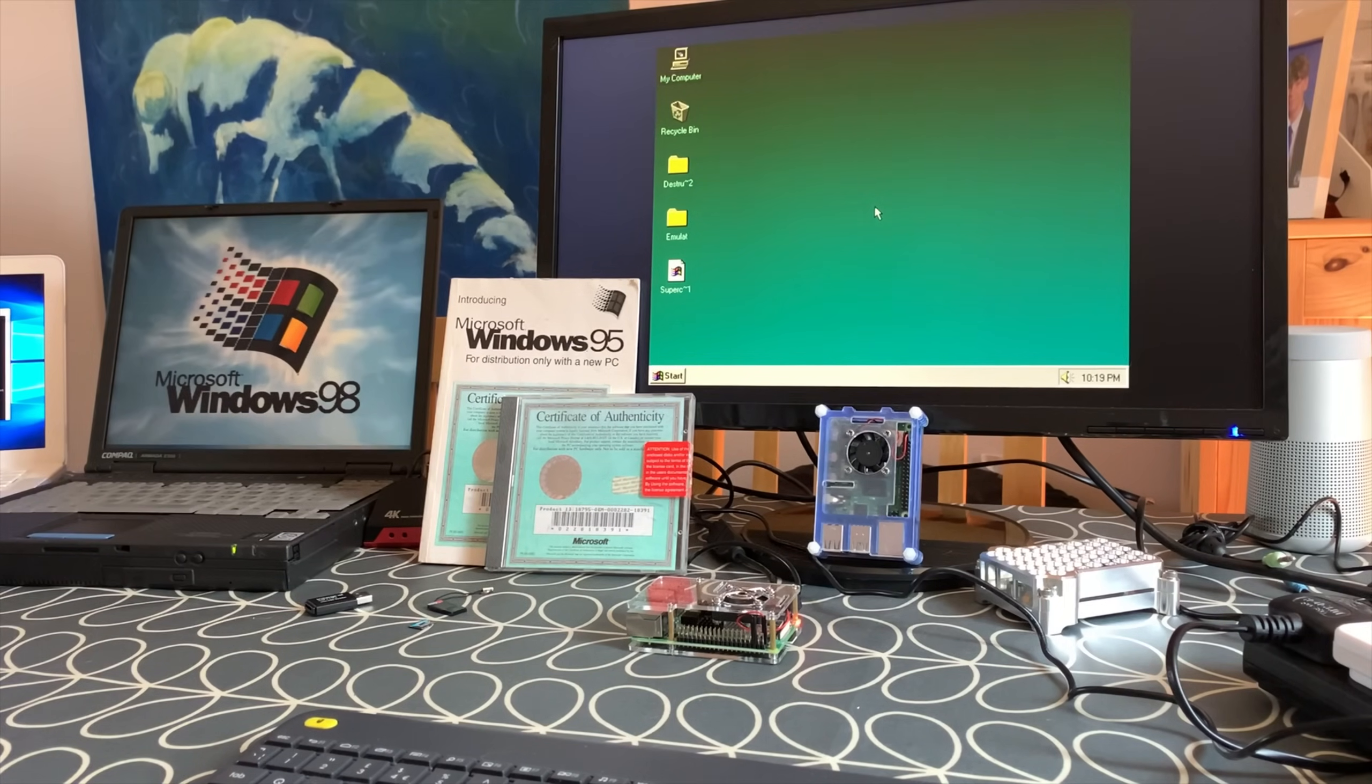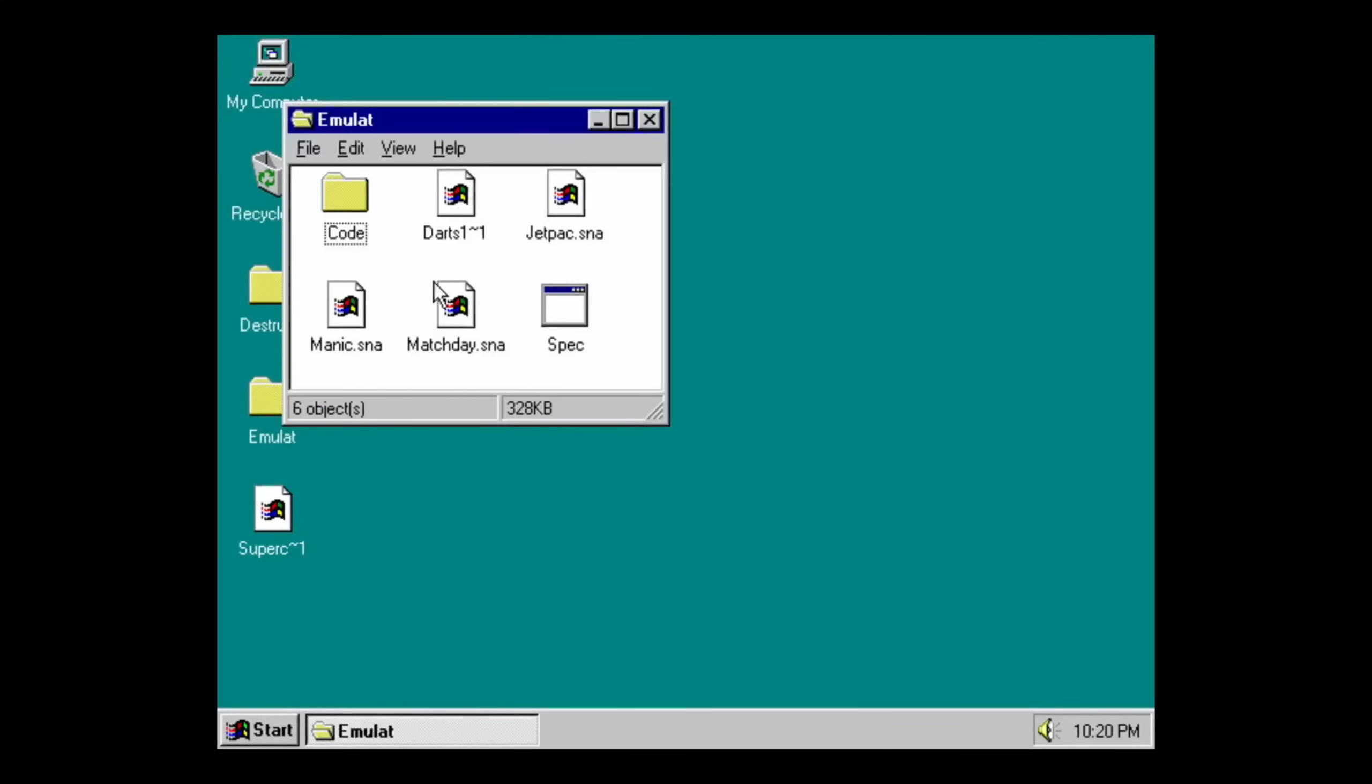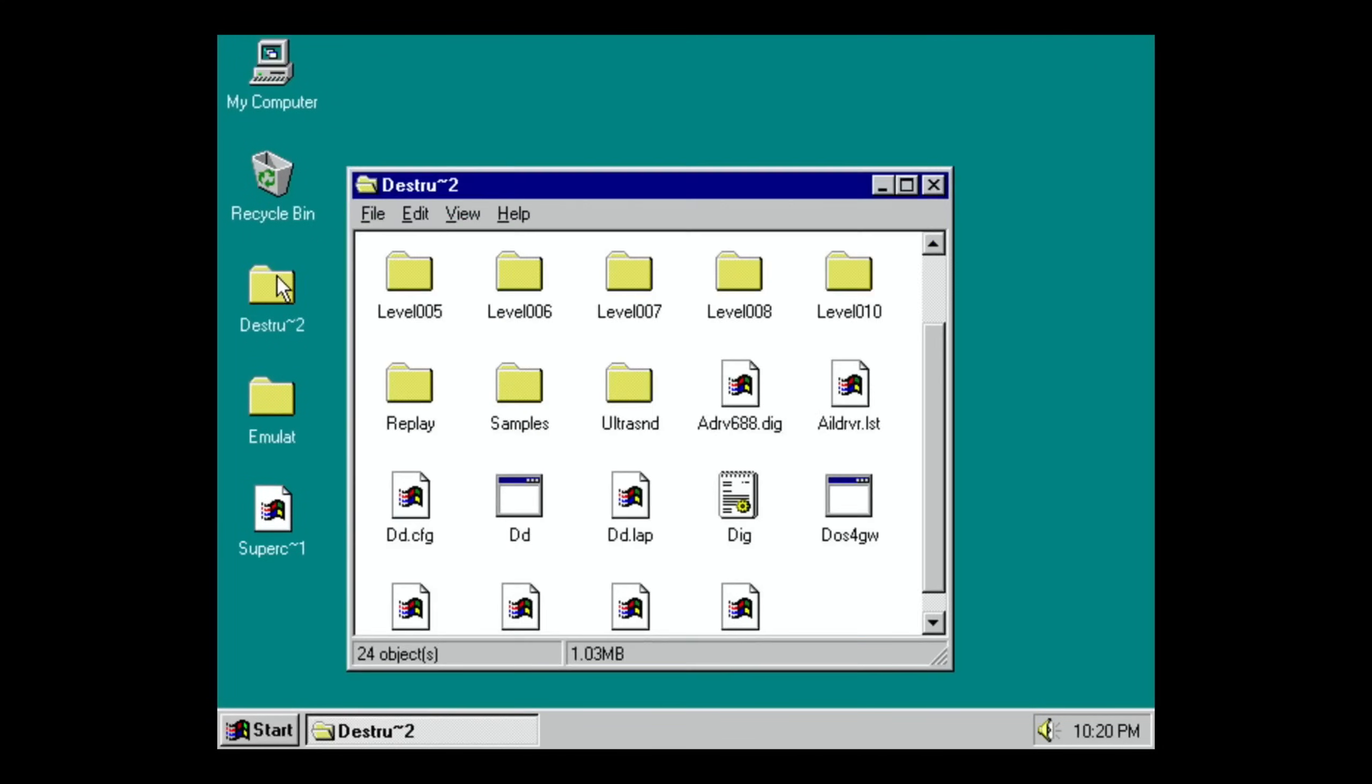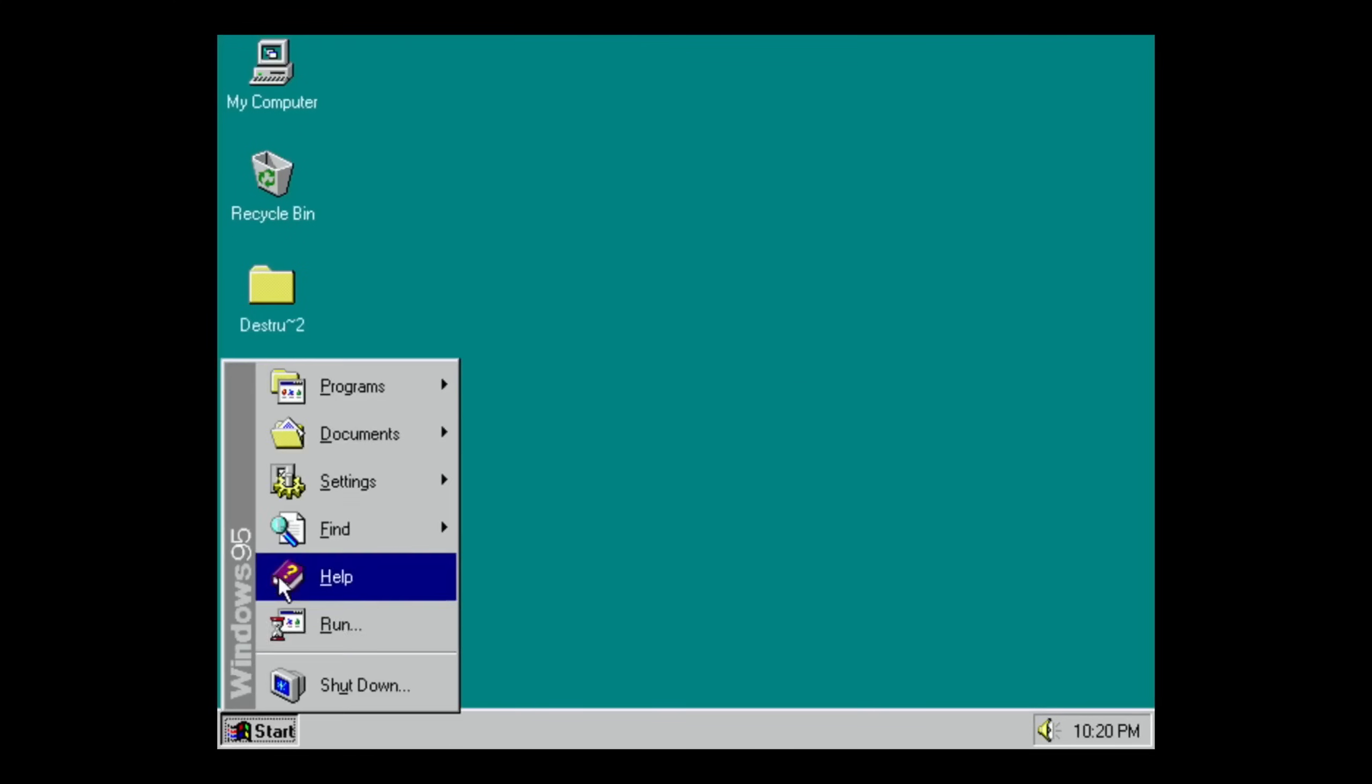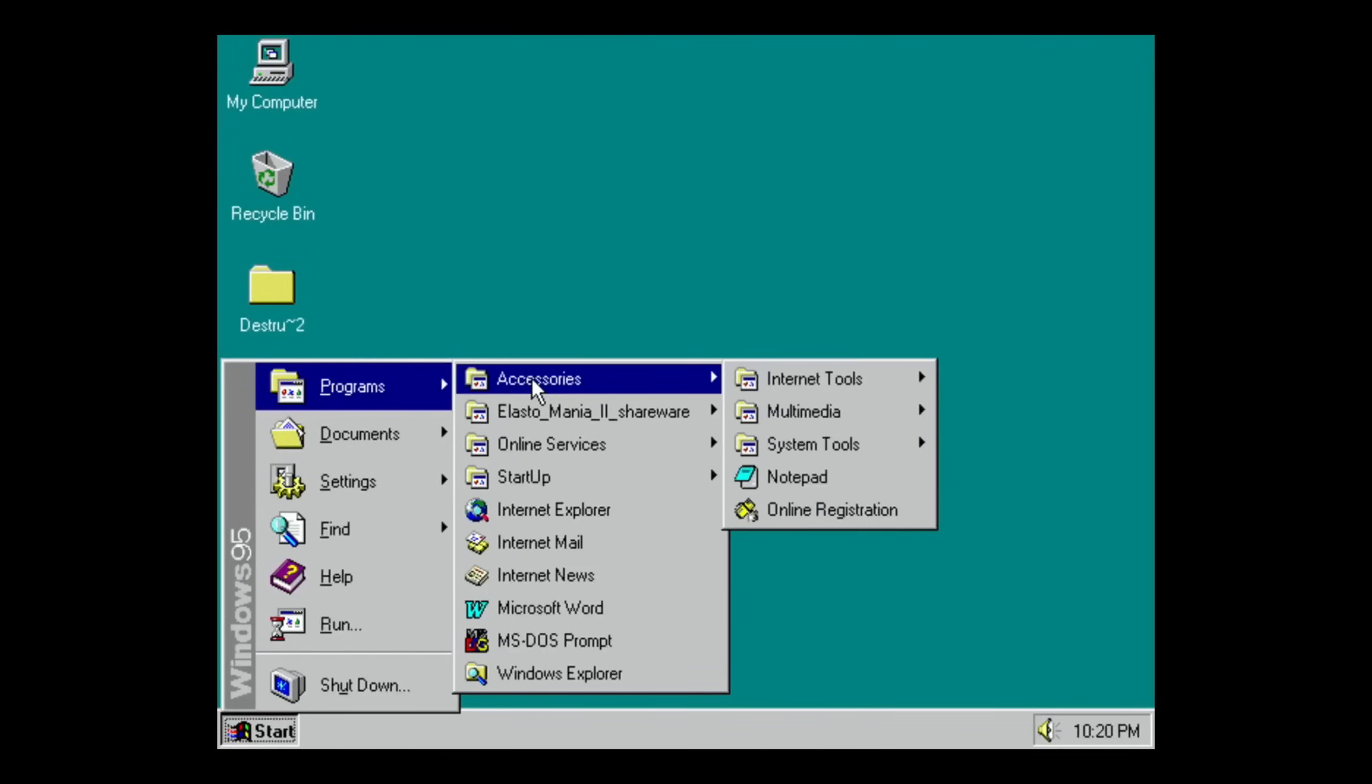Okay, so you can see I've got some folders on the desktop. Actually, this is a zip so I need to install something to unzip that, but I've got an emulator here with Spectrum games, which is from years ago, and Destruction Derby as well.